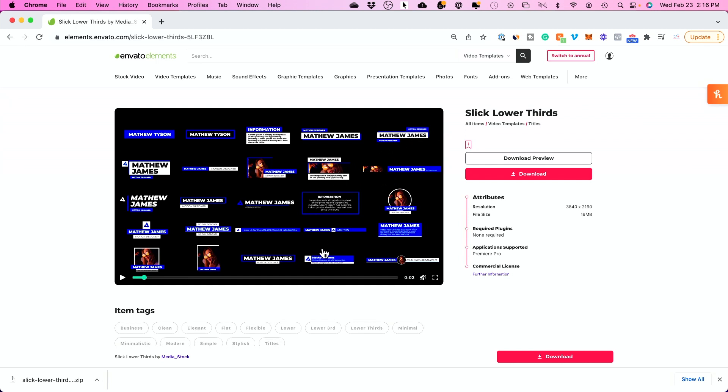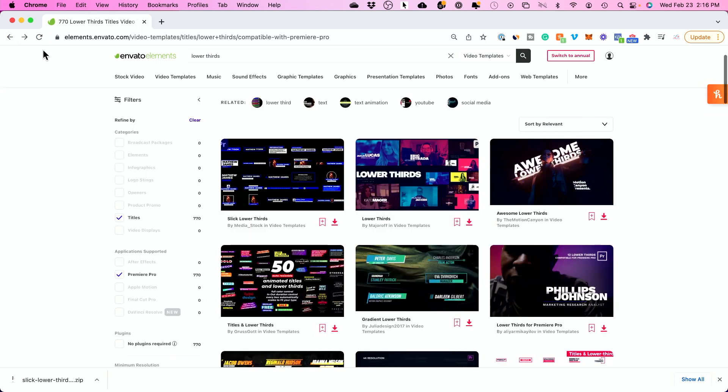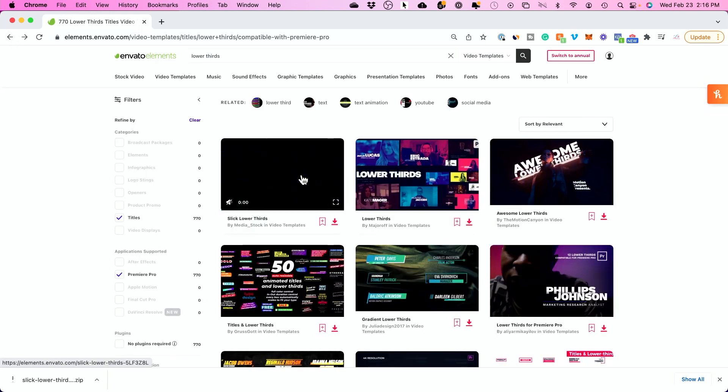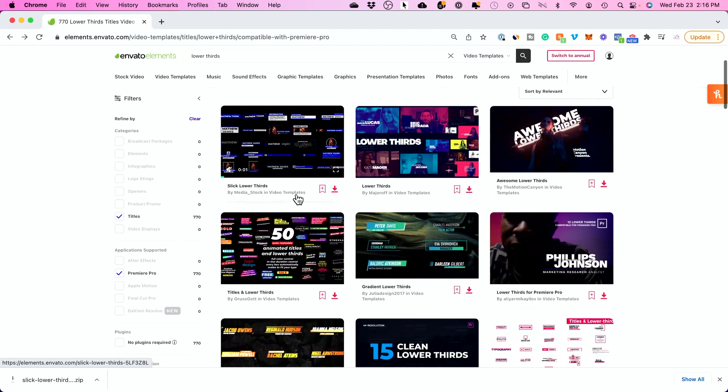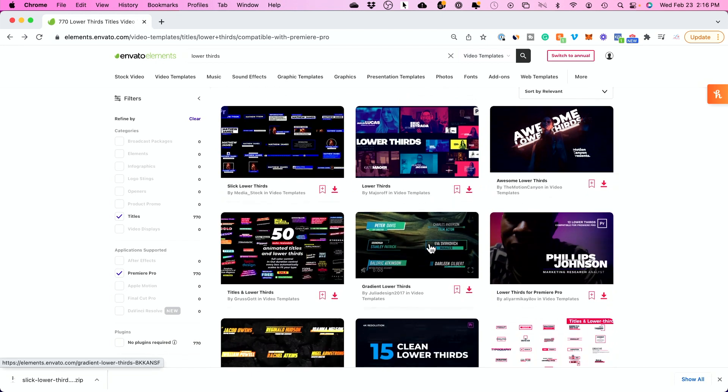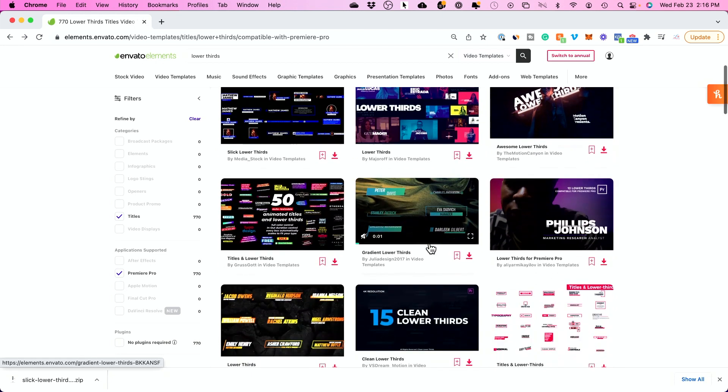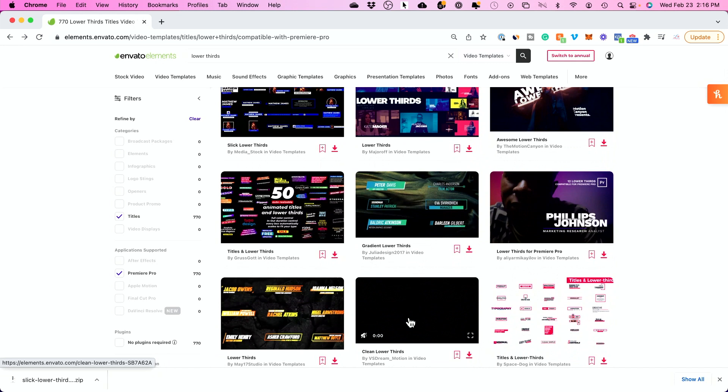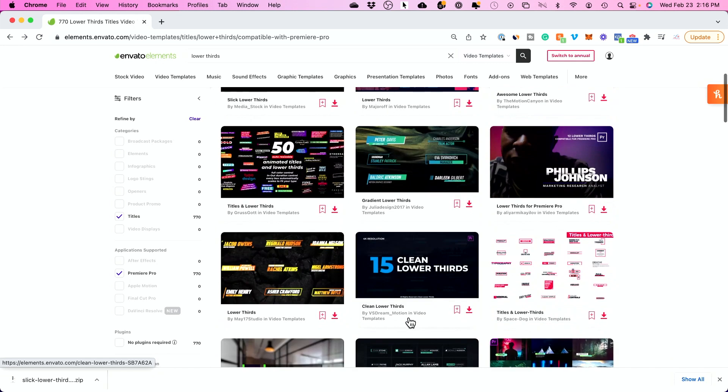But look at all the different types. You could even add videos in some of these. And if I go back here, that was just one of them that I showed you here. Okay. Look at this one. This one's a bundle of 50. This one, you could literally download like a hundred of these at one time and see which one you like.